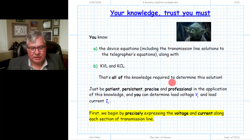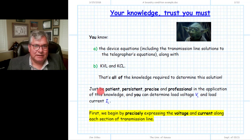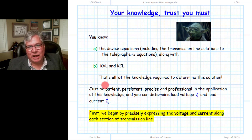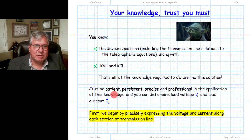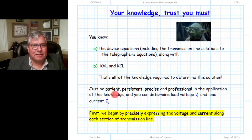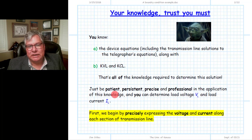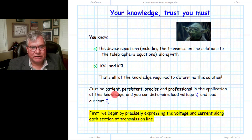You can go through systematically and determine the answer to this problem. We have device equations, which include source and load and the telegrapher equations. The boundary conditions are associated with both KCL and KVL. That's really all the knowledge required to determine the solution. To get to the right answer, you have to be patient. There isn't any blue box equation — there isn't one line where you can write VL and IL and do a few numerical calculations to get the result.